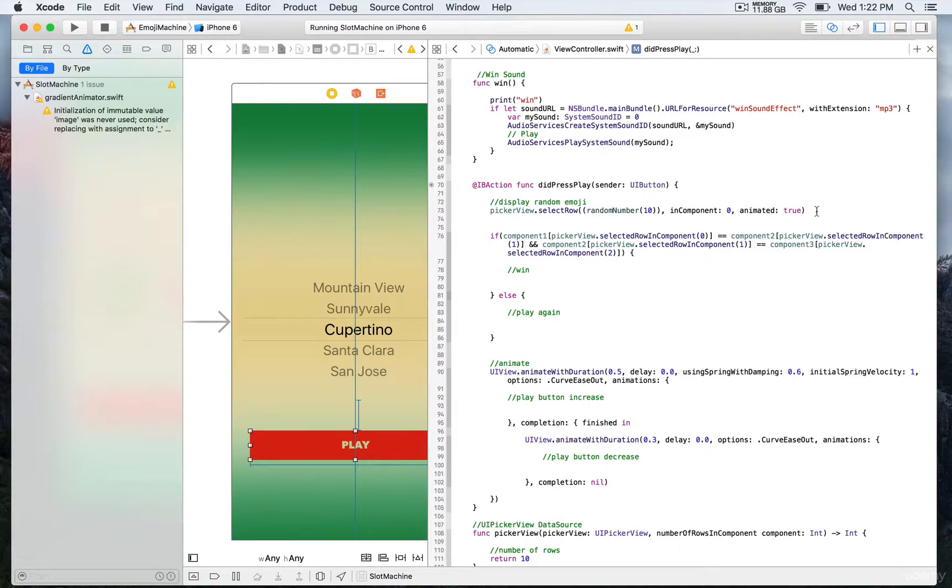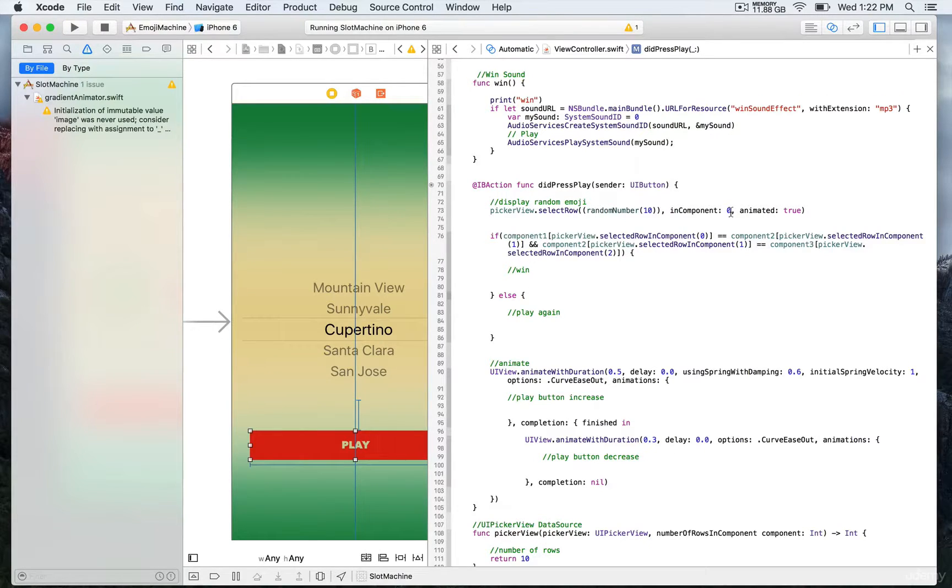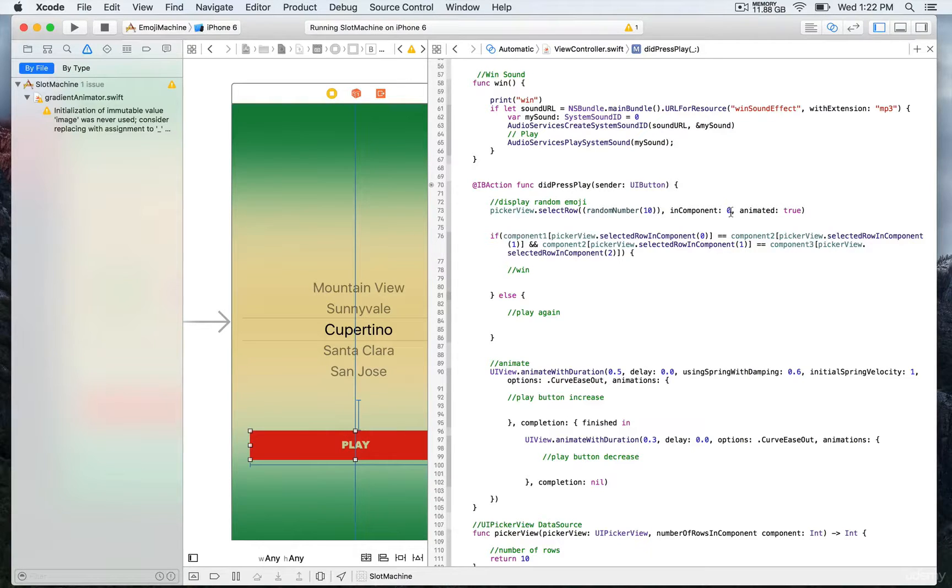And then position the wheel at this integer index position. Next we have 'in component', so that's the component that we want to target. In that case, this is number zero. Finally, 'animated' we set to true, so the animation is gonna be performed with this function which is very convenient.